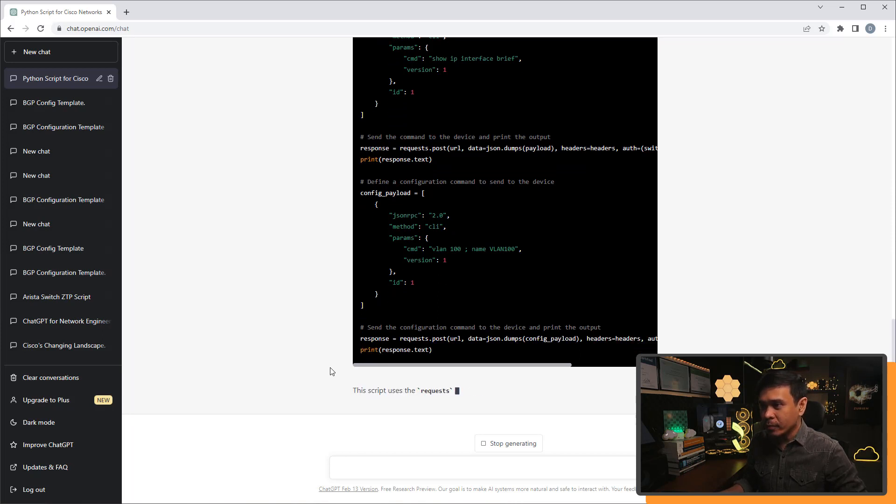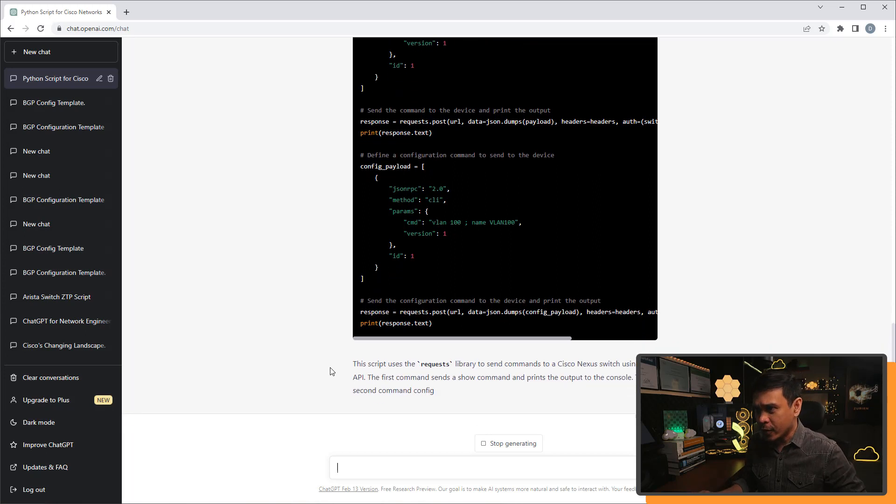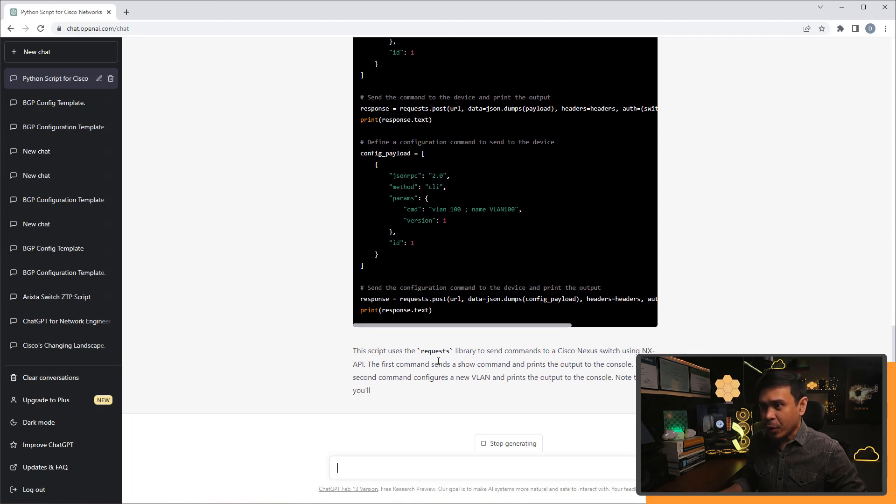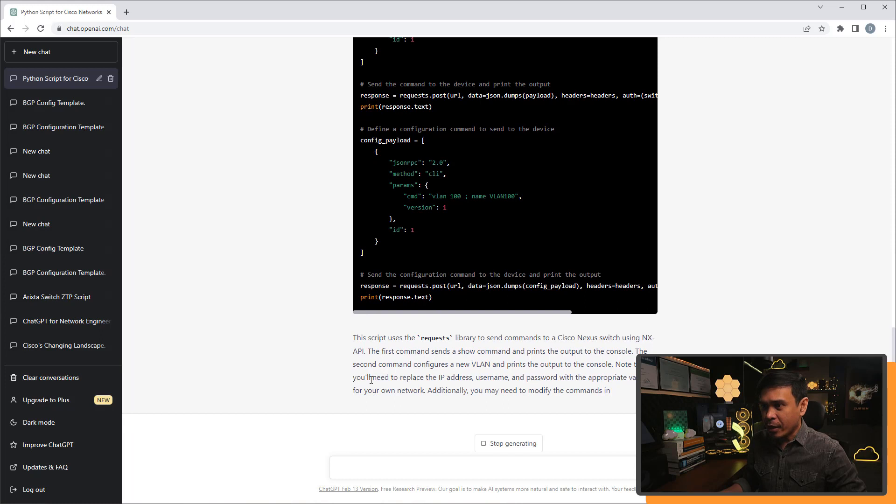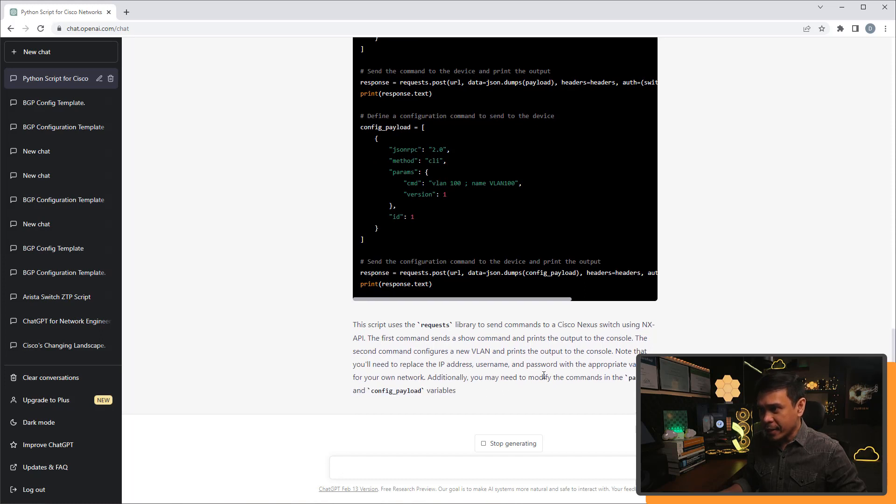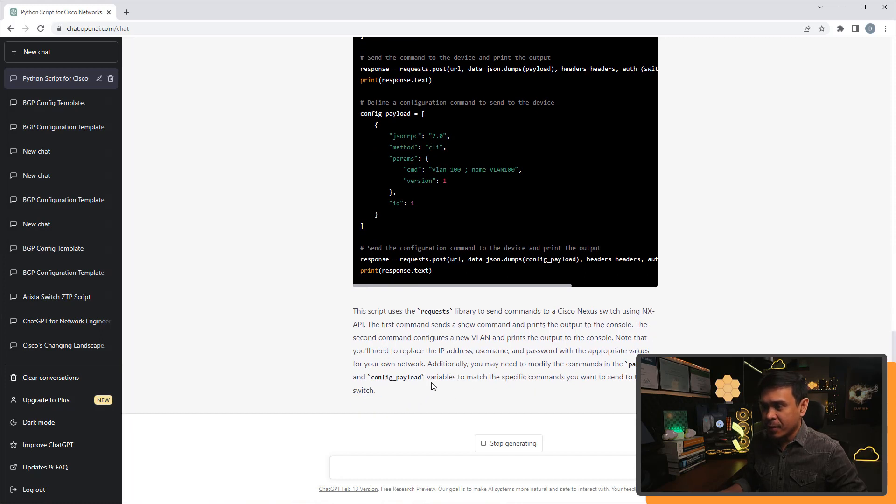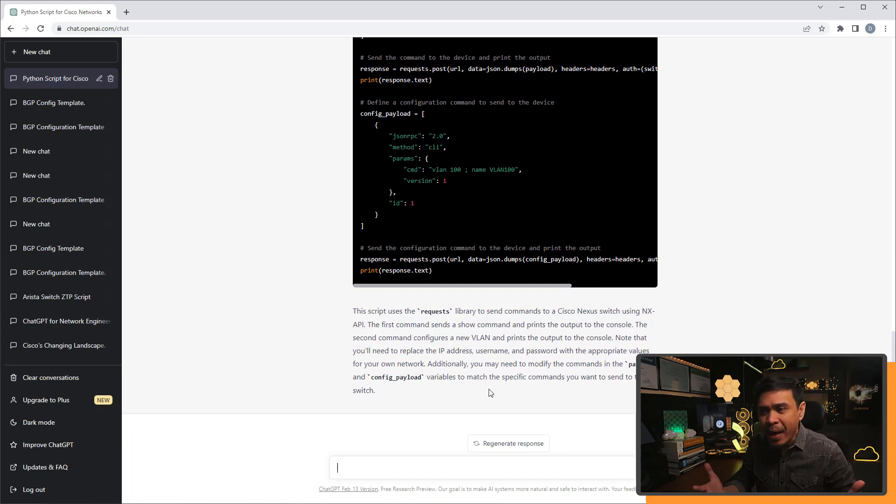So this looks almost the same, although there's no test, of course. But there is more explanation. Like this script uses request library to send commands to Cisco nexus using NX OS API. Note that you'll need to replace IP address. You need to modify the payload and config payload variables to match the specific commands that you want to send to the switch. Not bad.